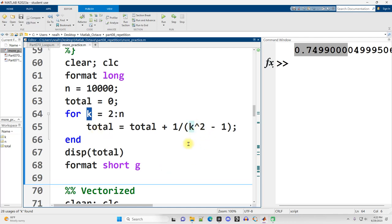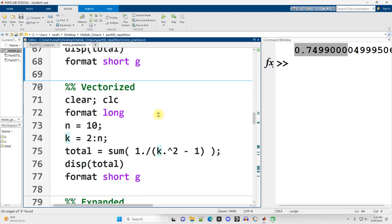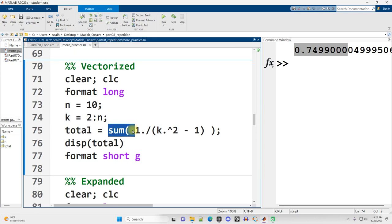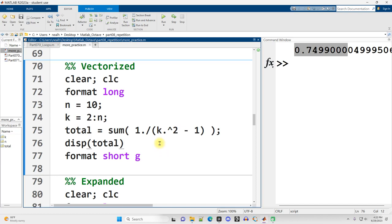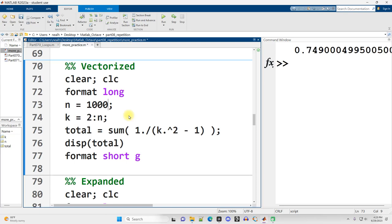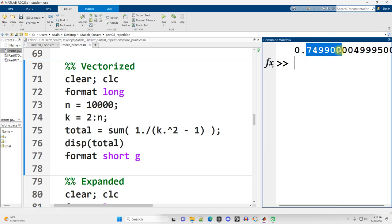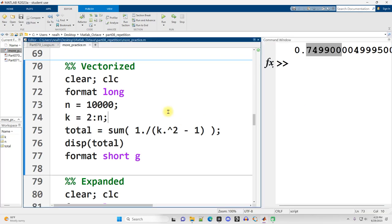Now, it wouldn't hurt to use the dot operators, but it's just not necessary. And I just use the sum function to do the sum of all the values in the sequence. And if I run this, I get that 0.654545, and if I take it up to 10,000 straight away, I get the 0.7499, just the same as before.